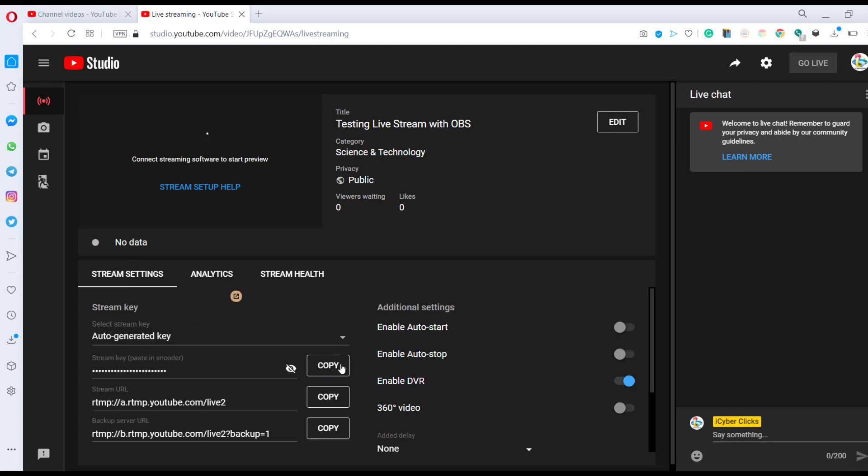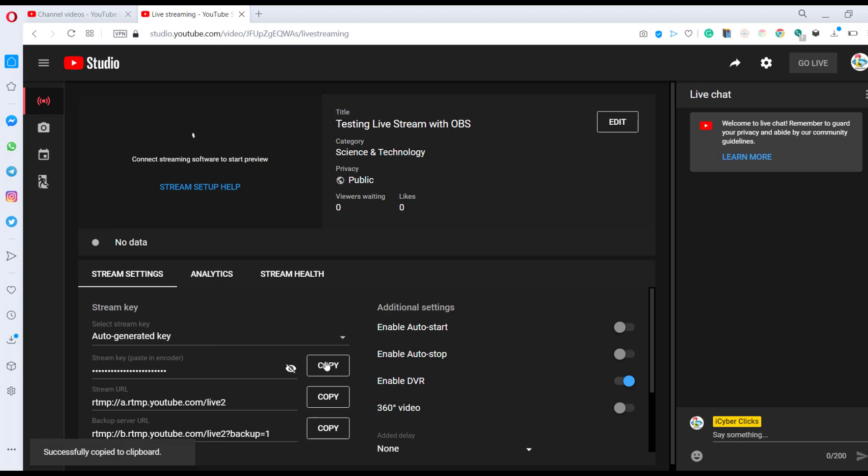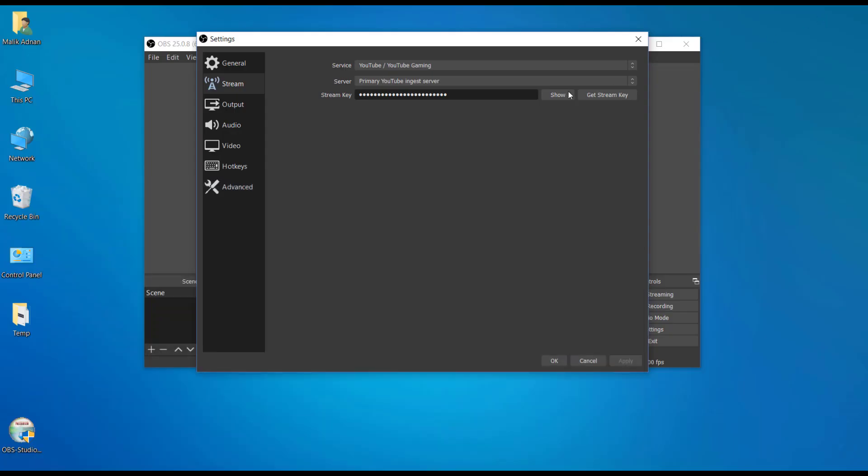Here I found the key. Make sure that your keys are protected. If you provide this key to anyone, with this key anyone can go live with your channel. So make sure that you protect this key. For now I am copying this. I'm going back to the OBS settings, and here I have the stream key section.